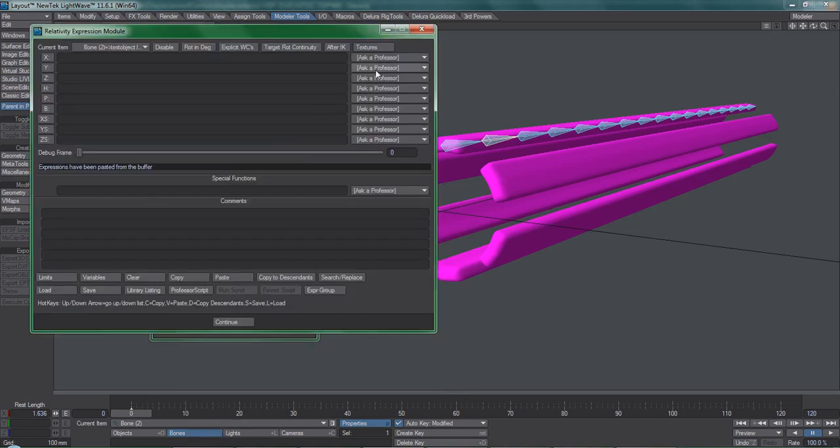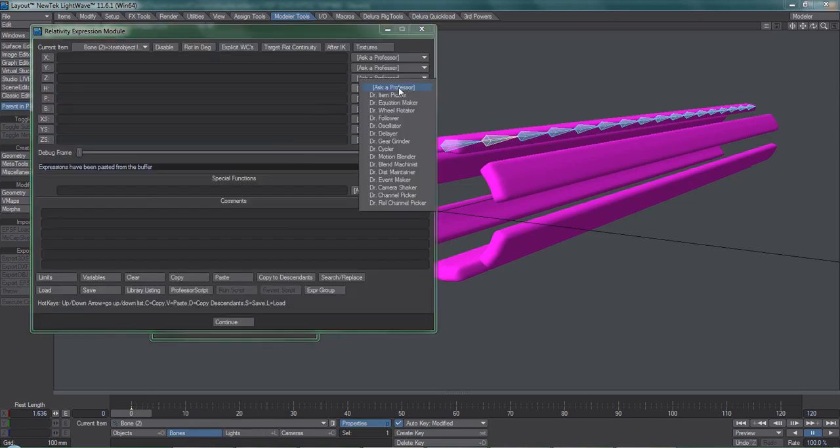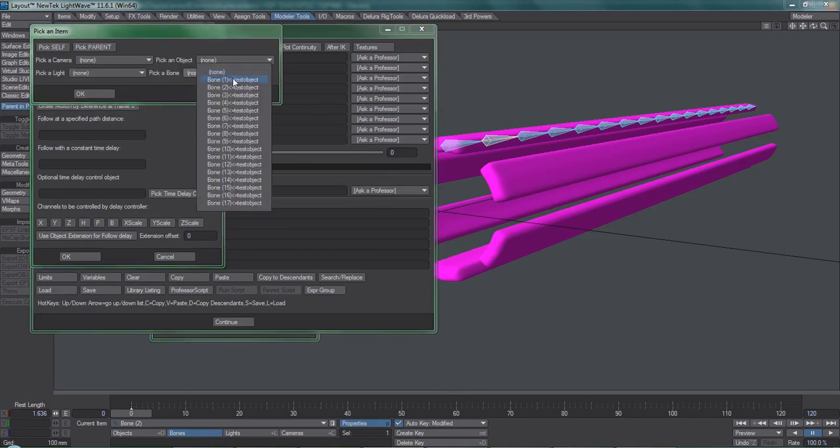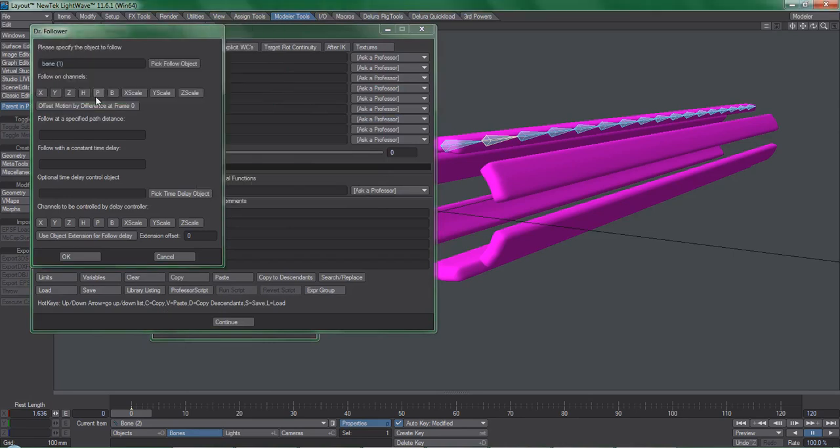Dr. Follower, as I've said before, is probably one of the most frequently used tools of the bunch. Notice that I enabled Scale.